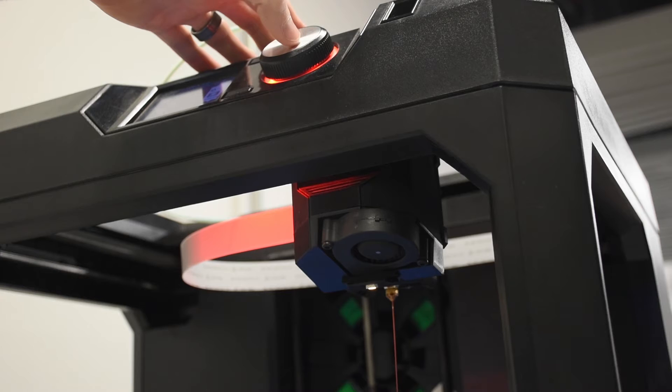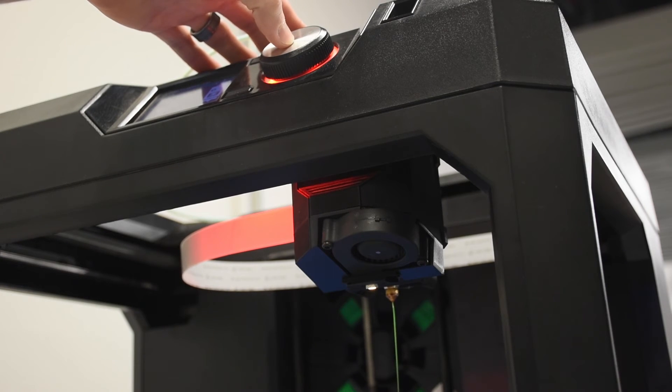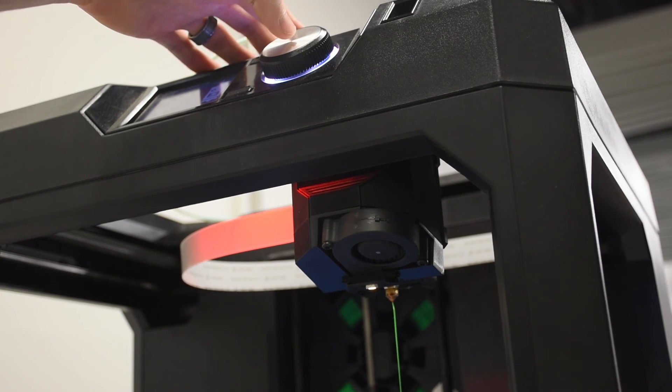Watch on the bottom, and when you see the filament start to extrude, then you press the knob, indicating that it's okay, and you're ready to print.